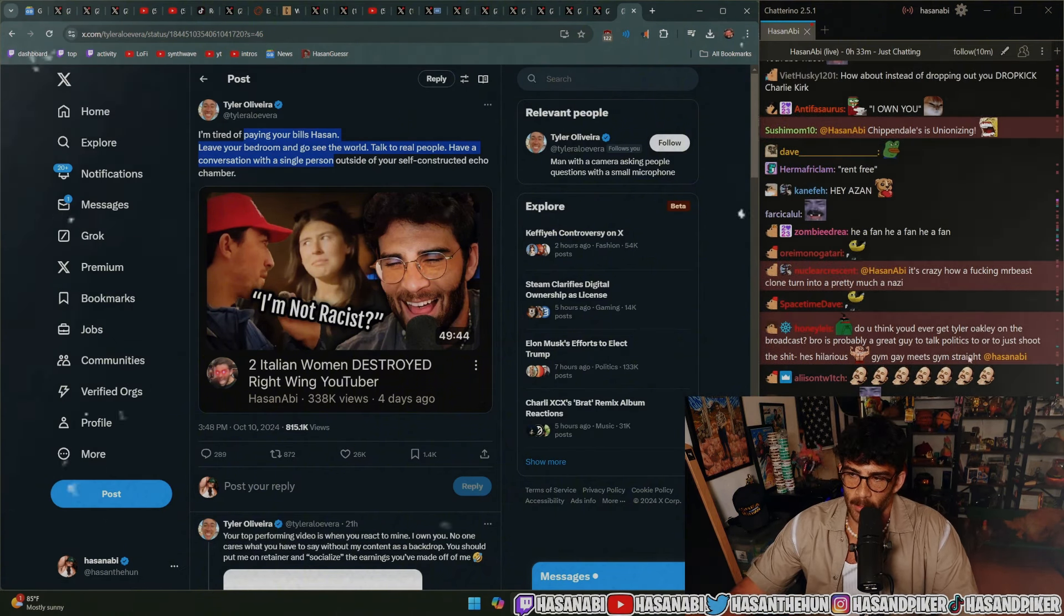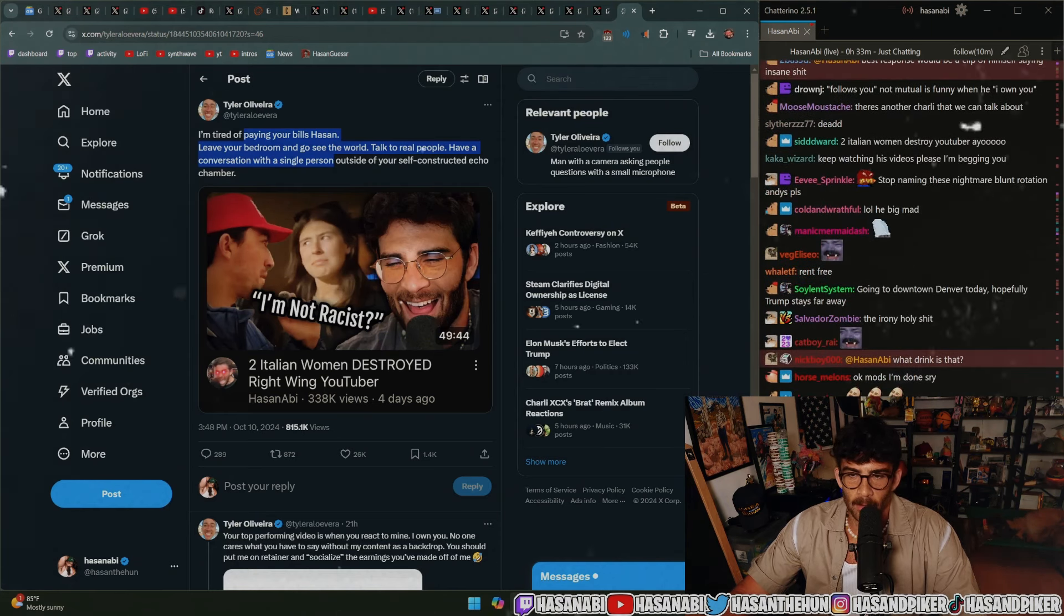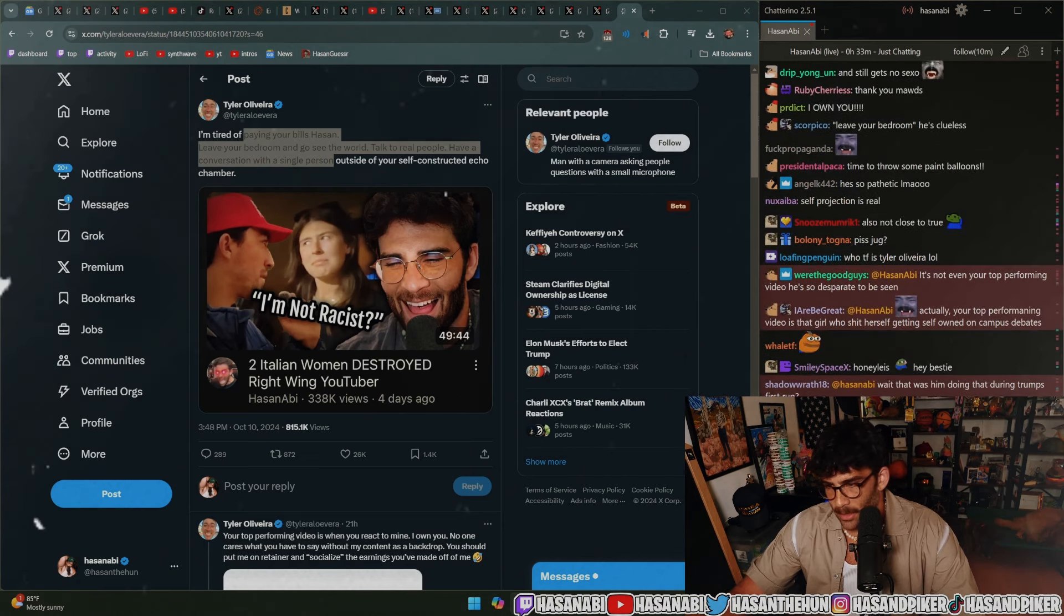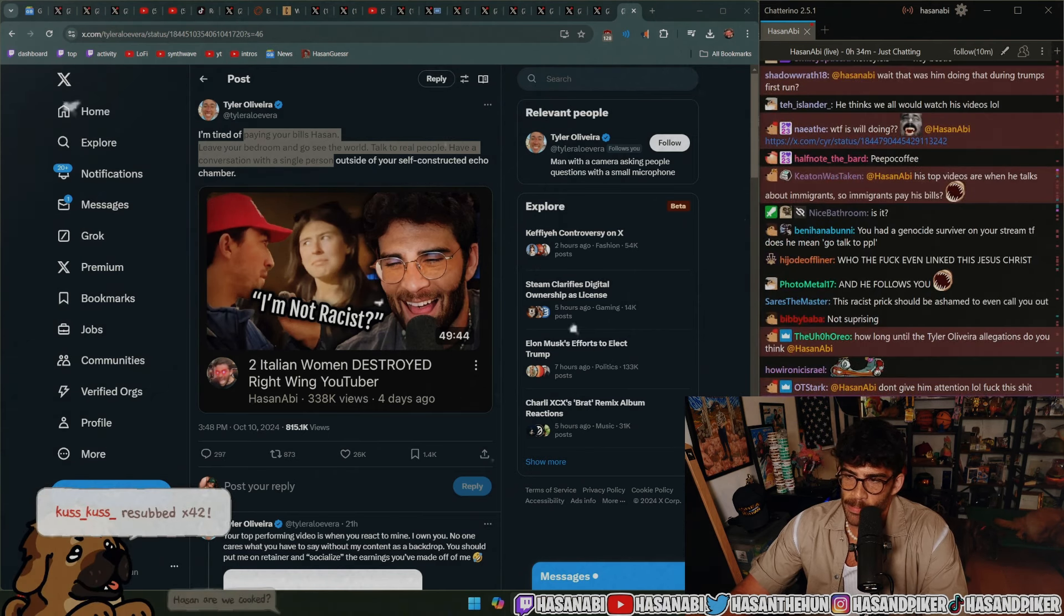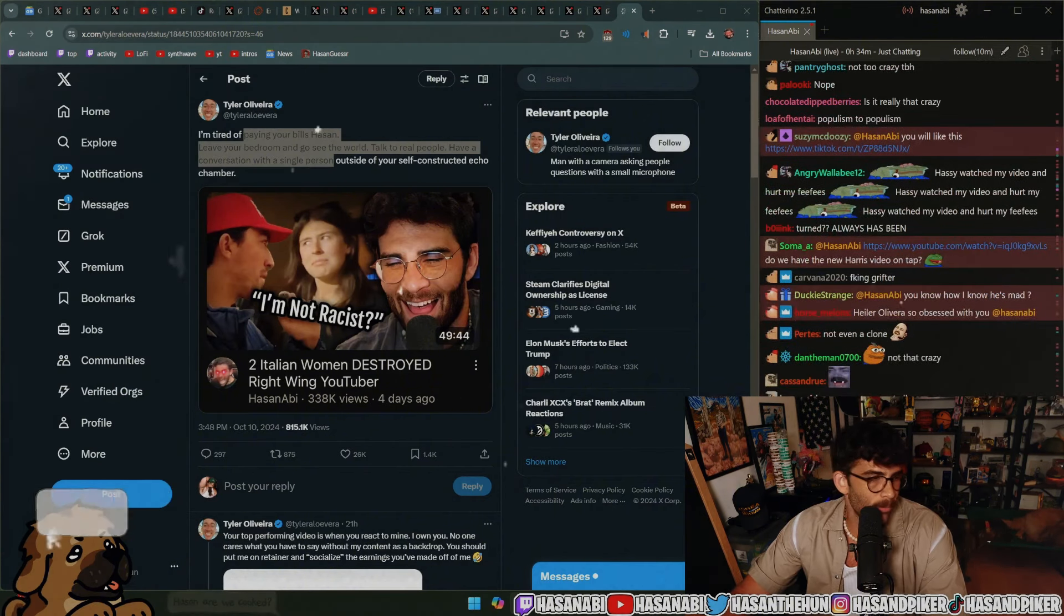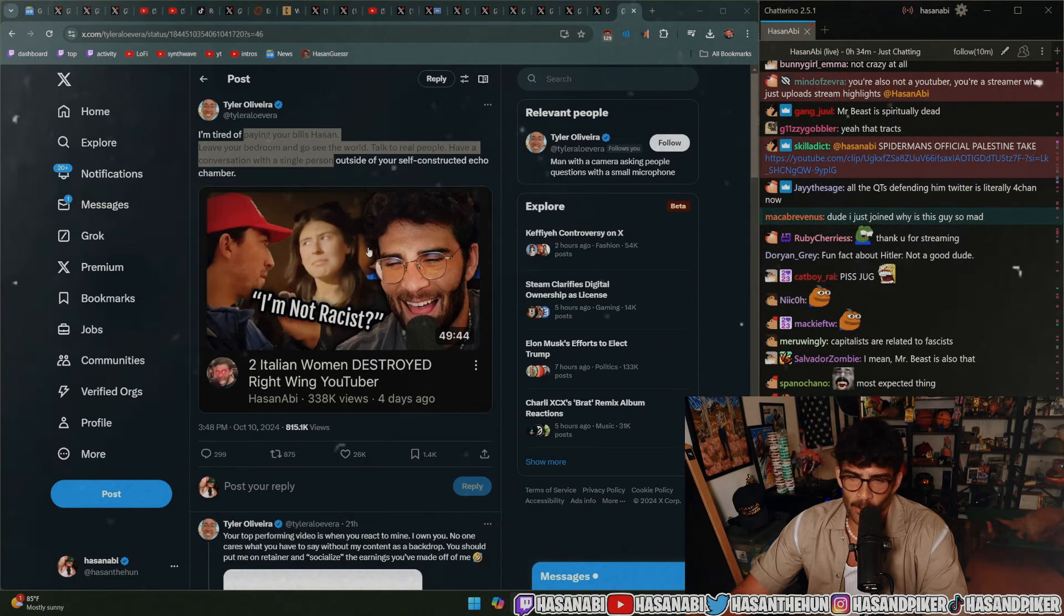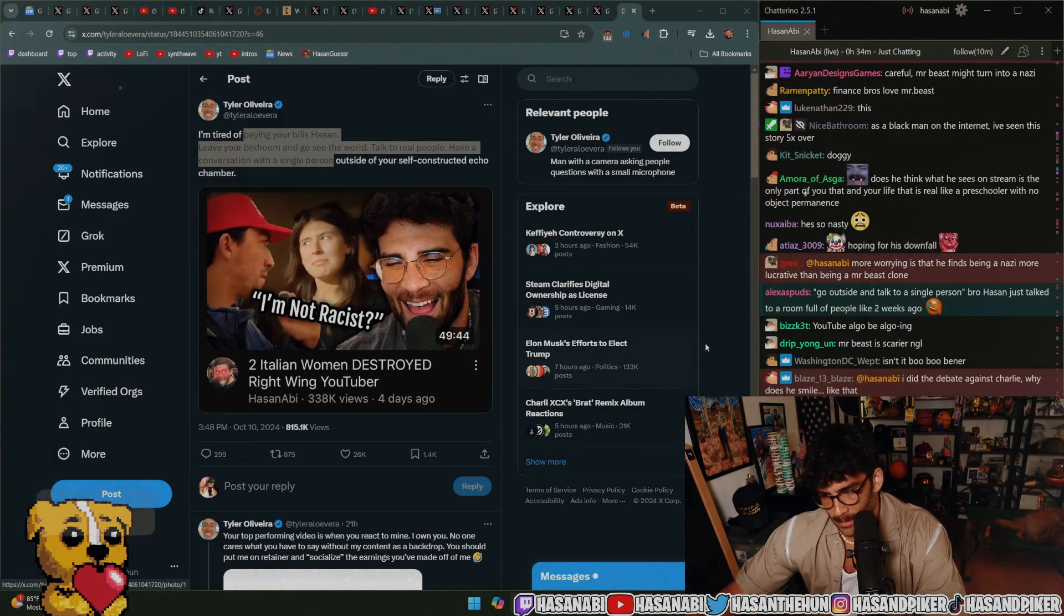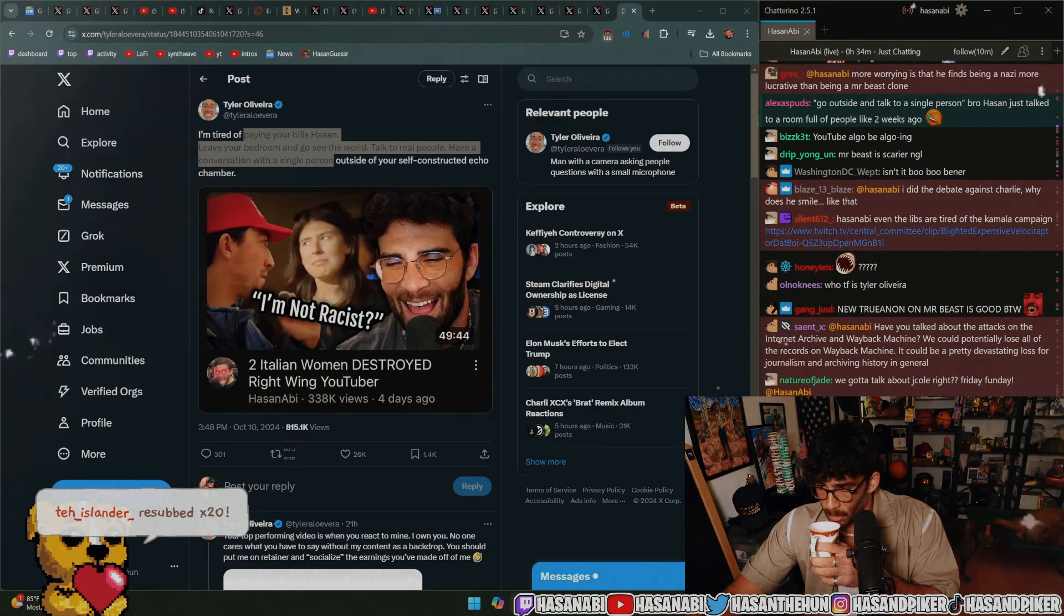It's crazy how a Mr. Beast clone turned pretty much into a Nazi. Yeah, I don't think that it's that crazy at all because, first of all, he's claiming that I'm stealing his content. There's no way he'd win a fair use case. There's no way he'd be able to DMCA me because there's a shit ton of commentary over it. That's number one.